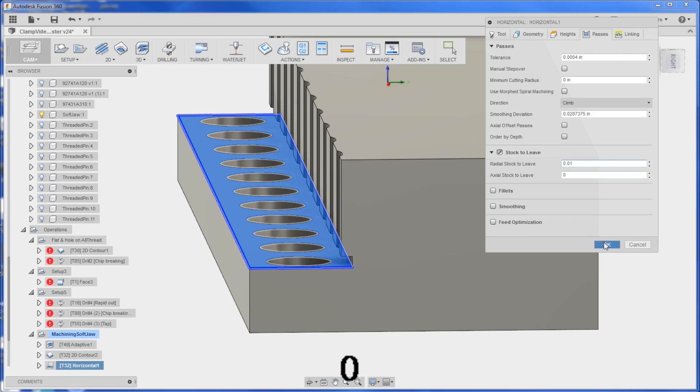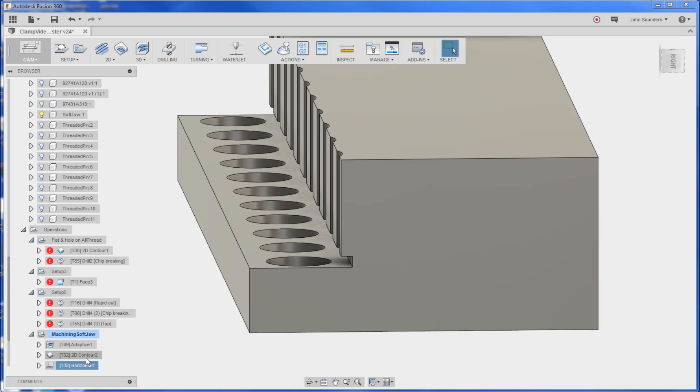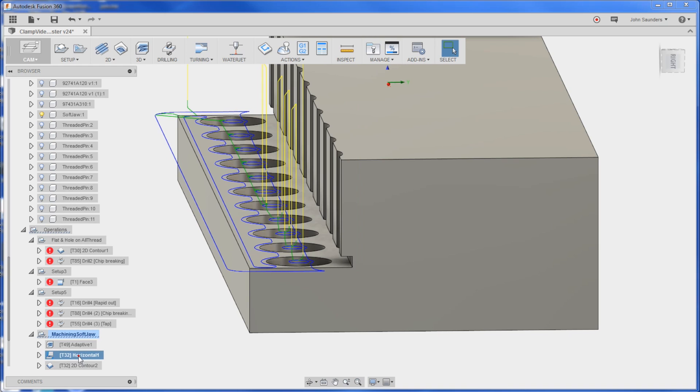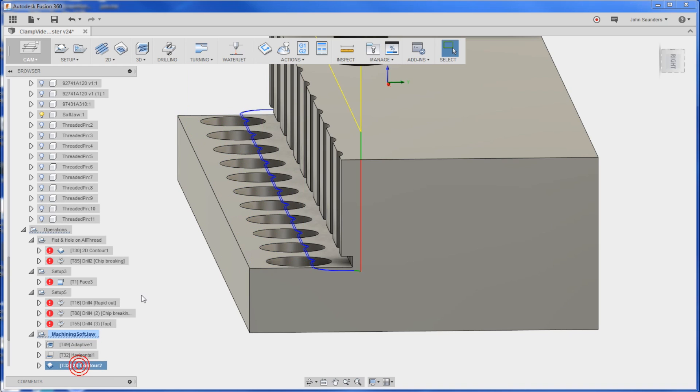Now the question is what do you want to do first? If we do the horizontal first it'll leave... oh, so sorry - when we do a horizontal we also want to... that's what I want to mention - stock to leave radial of 4,000 or 10,000. OK, because when I do the horizontal I only want to cut on the floor. I'm gonna leave that sidewall alone because that sidewall gets handled in the 2D contour. I'm going to do the horizontal first, then the sidewall.